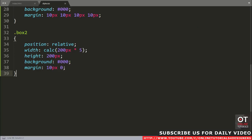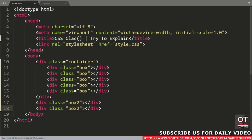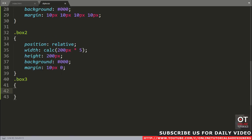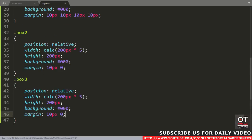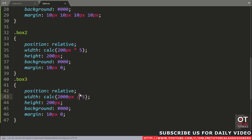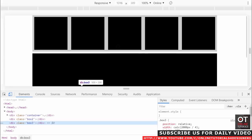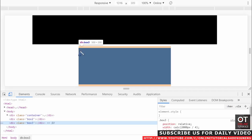Let's move to the next example. Add another div with class name 'box3'. Copy this class and paste it in the CSS file. Add width 200 pixels and divide it by any number you want — I will divide it by 4. Reload the page. Now you can see box3's width after dividing by 4 is 50 pixels, and height is 200 pixels.